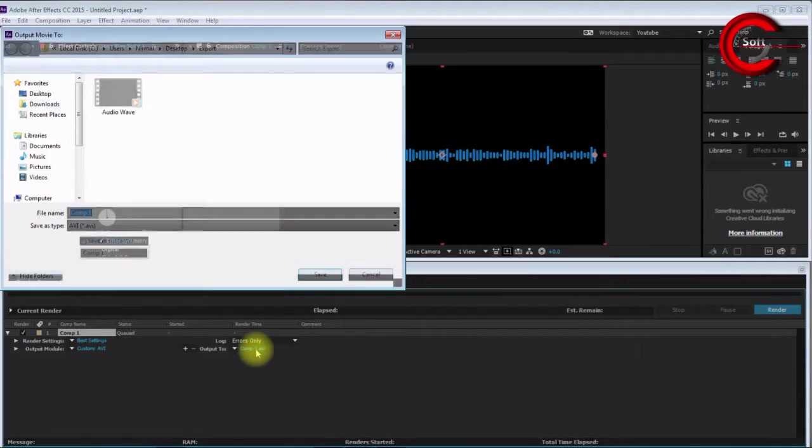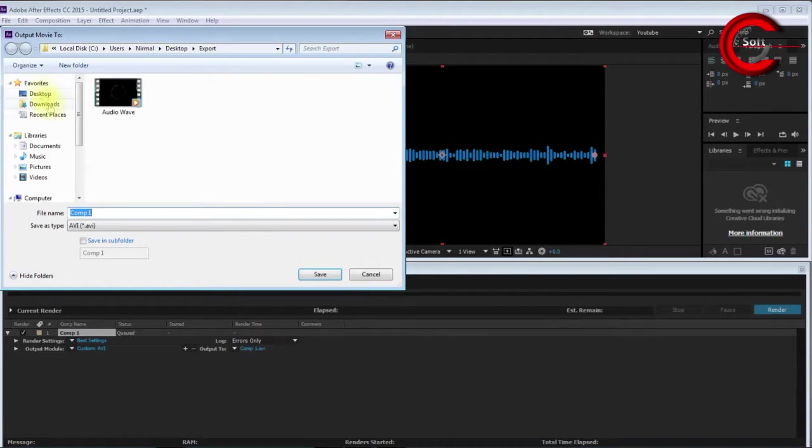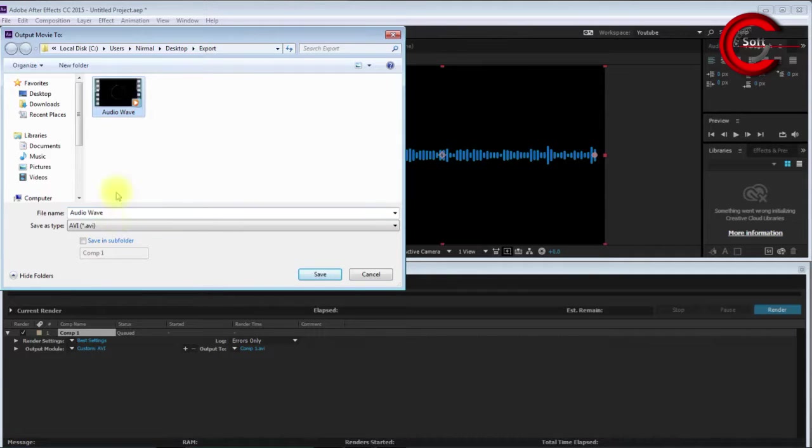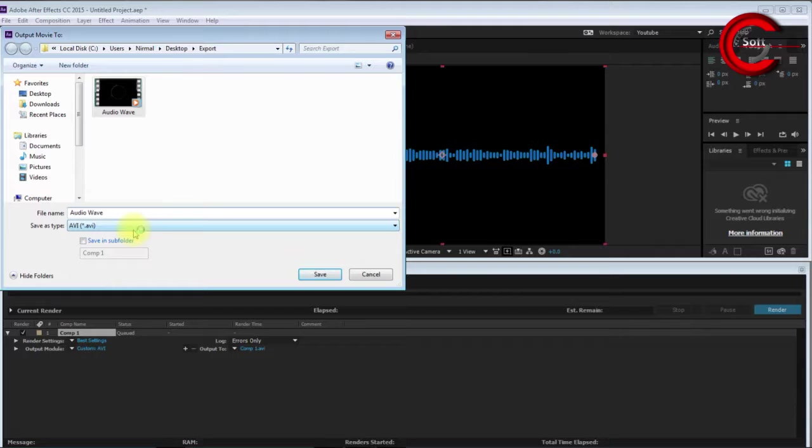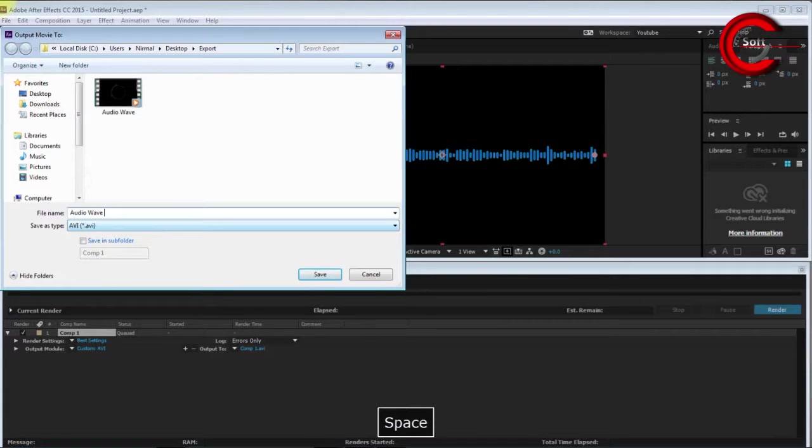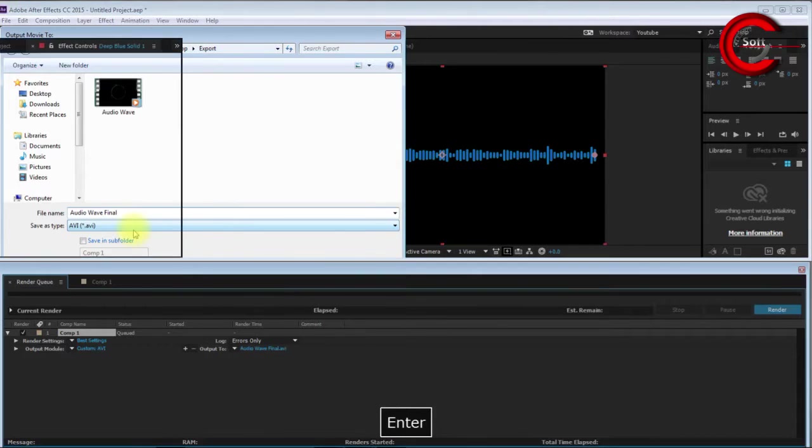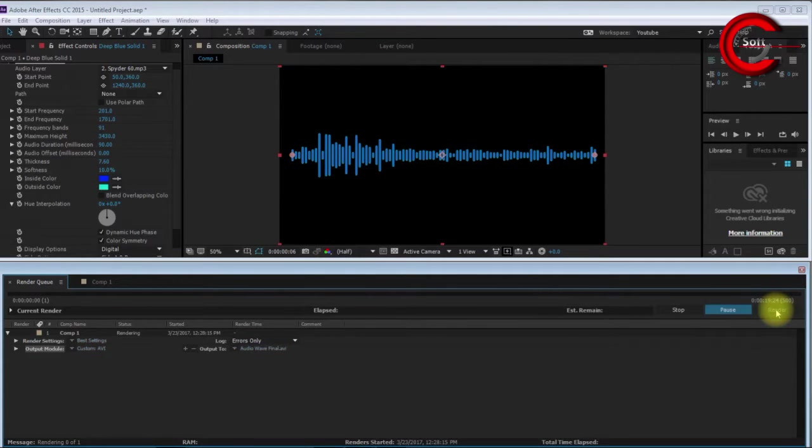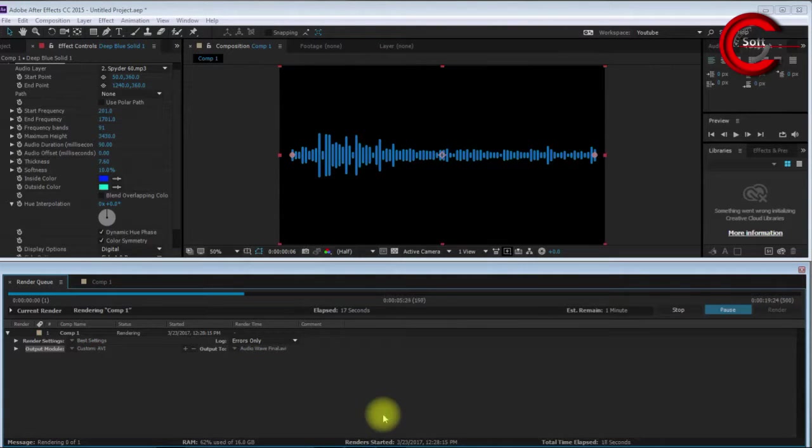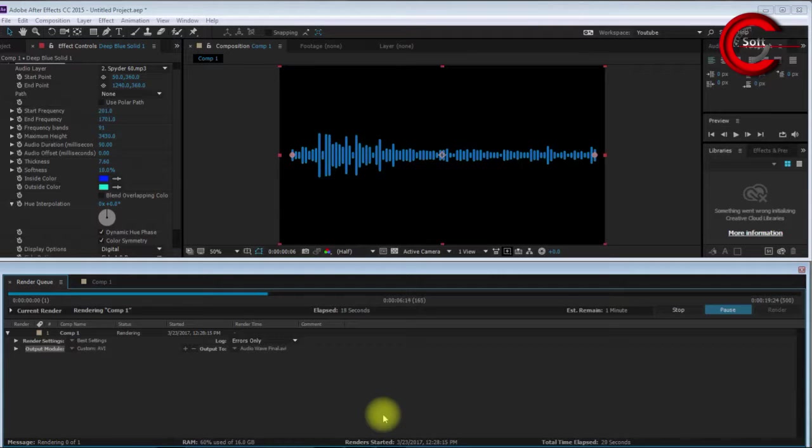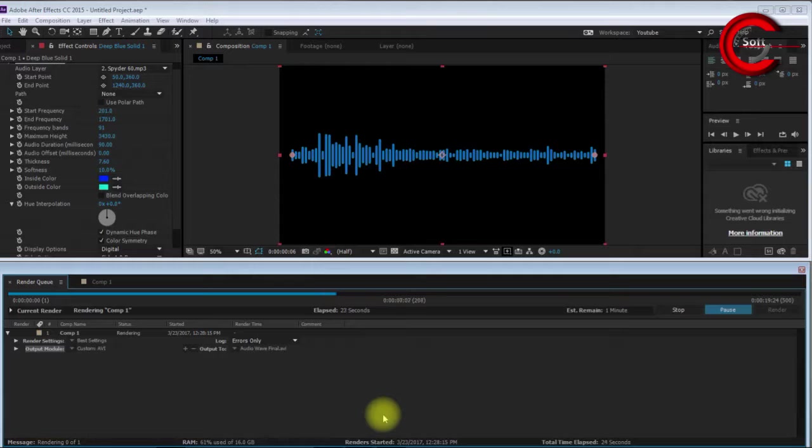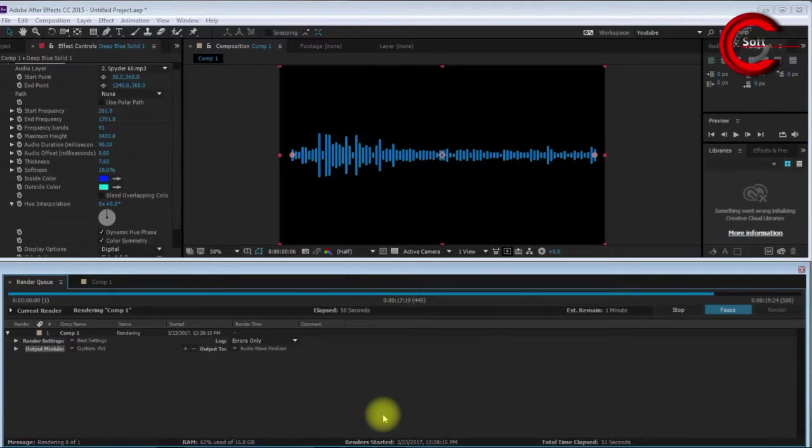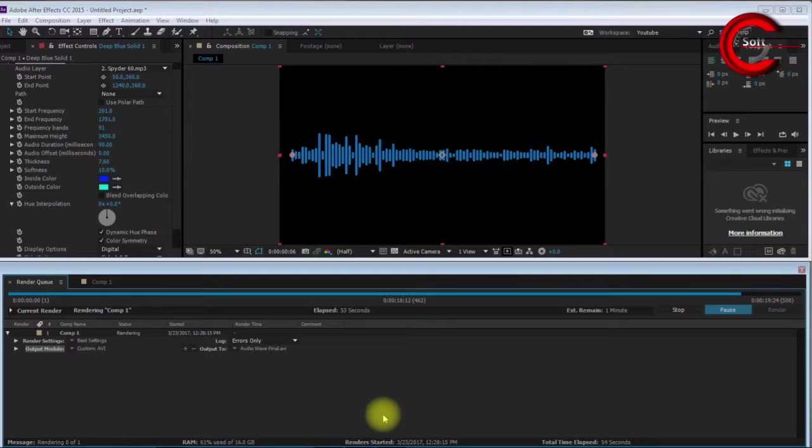I select my destination path: Desktop, Export. I name it Audio Wave Final. Now I render the file. The file is rendering, a few seconds remaining, and now rendering is complete.